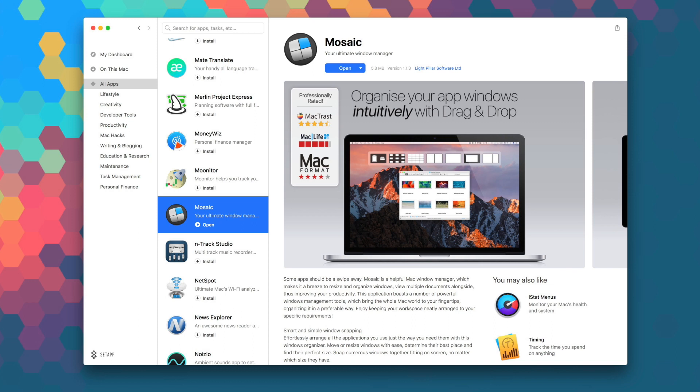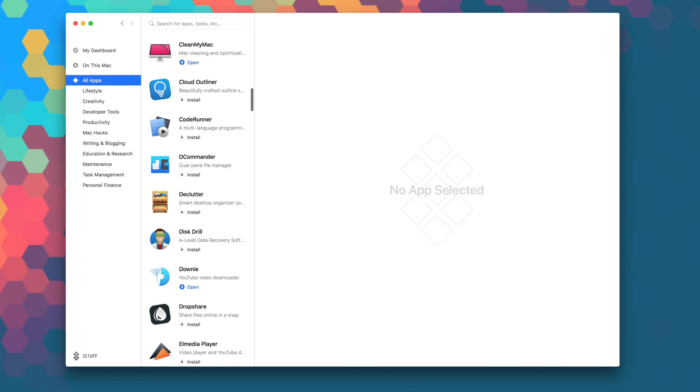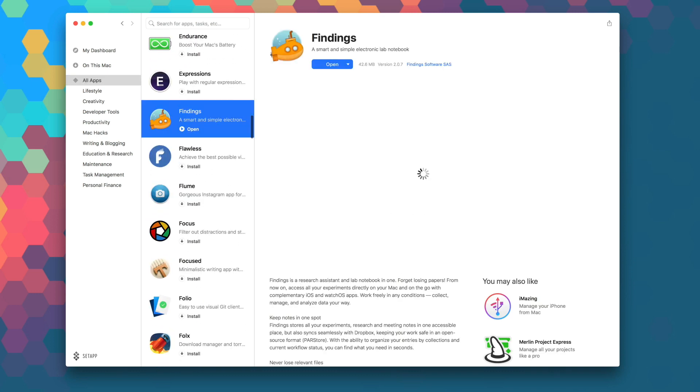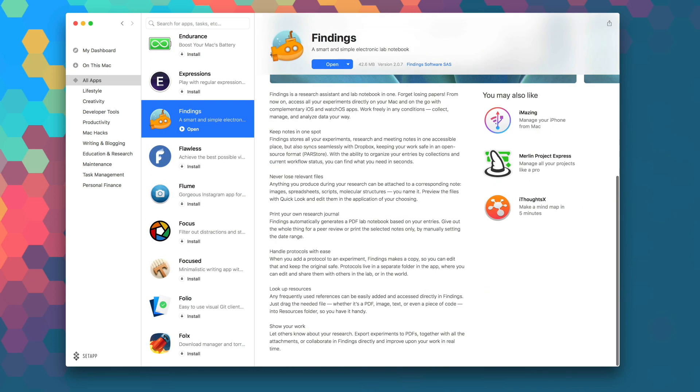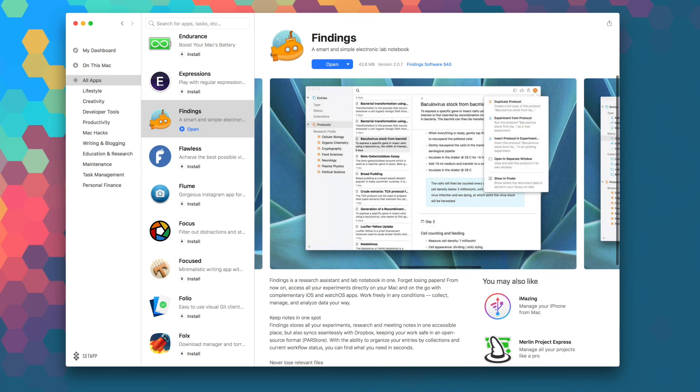Launch Setapp to download Mosaic right now as part of your monthly subscription and while you're in there, be sure to explore the over 100 other apps that are available in Setapp to take your productivity and workflow to the next level.